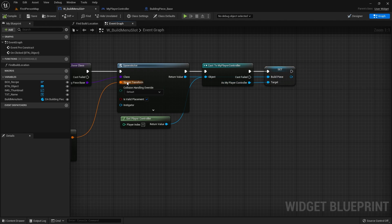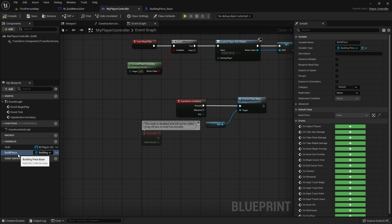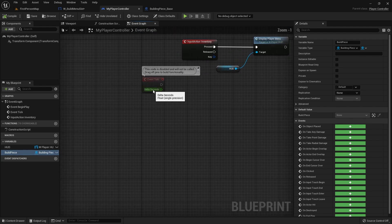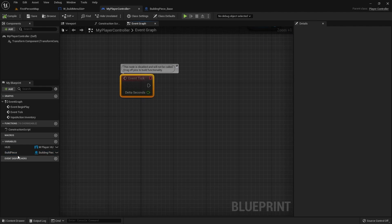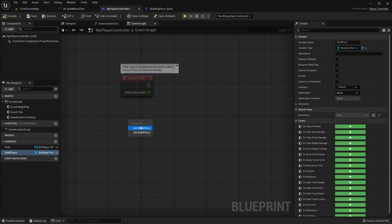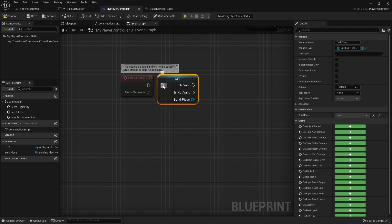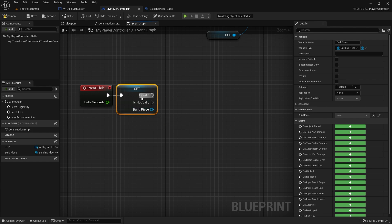That's going to go across over to our player controller. What we want to do is change the positioning of this whenever the build piece here is valid. That'll be on the tick here. On the tick we're going to drag out our build piece and right-click, convert that to a validated get.